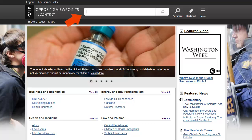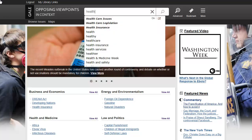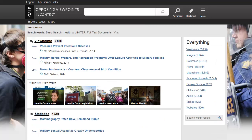Use the search box in the resource banner to perform basic searches. Notice that as you enter a term, topics are suggested. Topic pages appear in italics. When a topic page is available, your search will take you directly to that topic page.